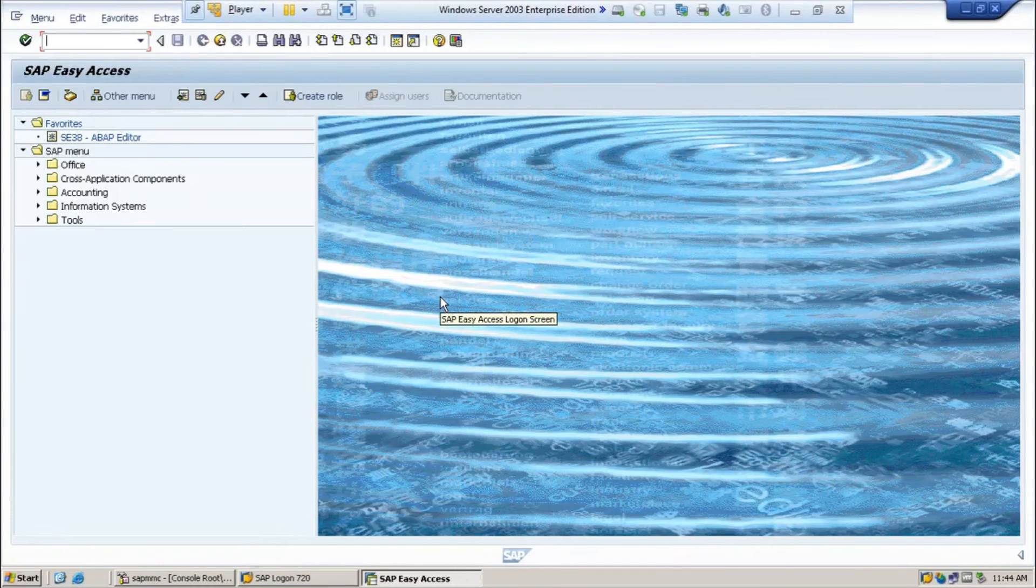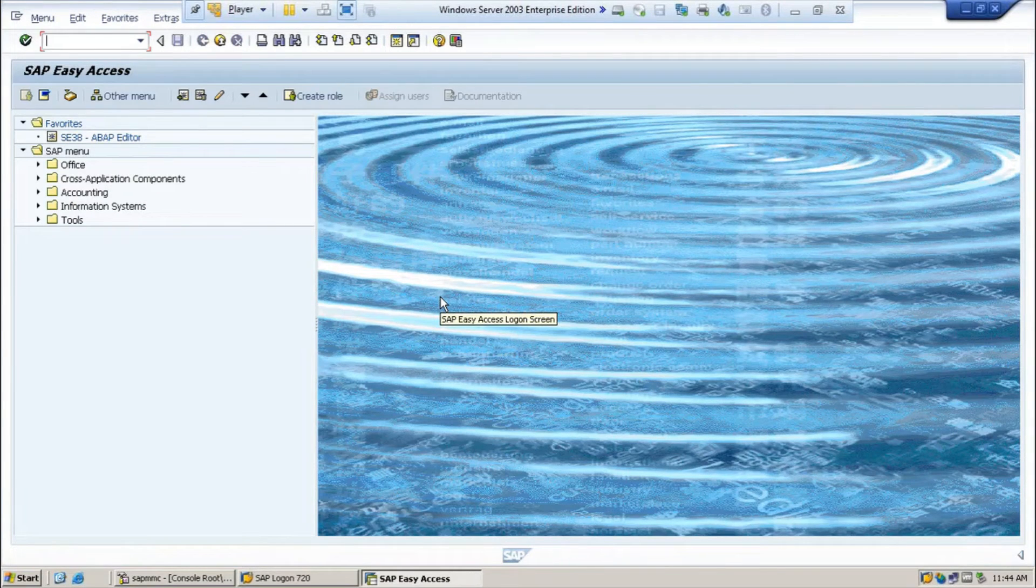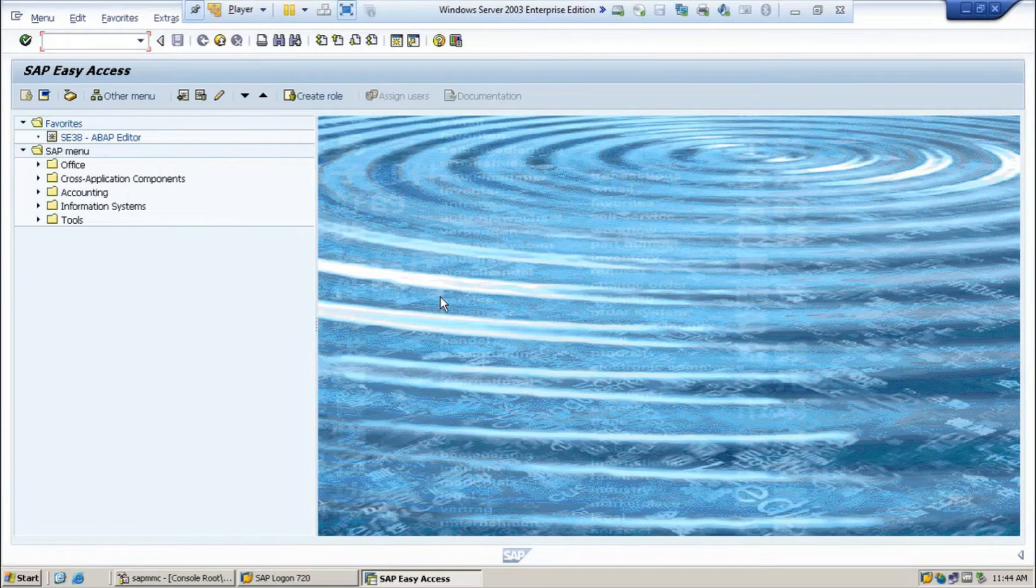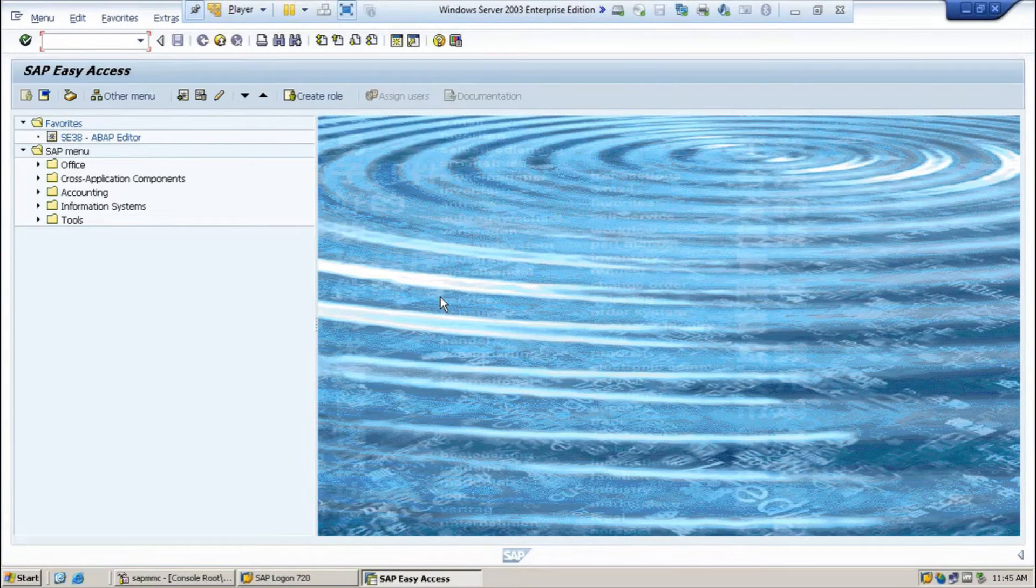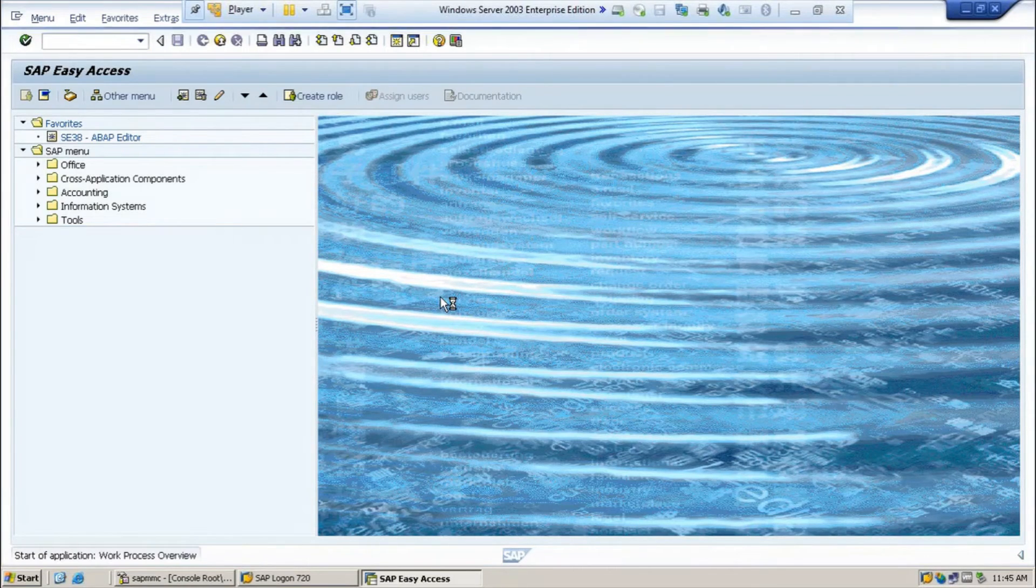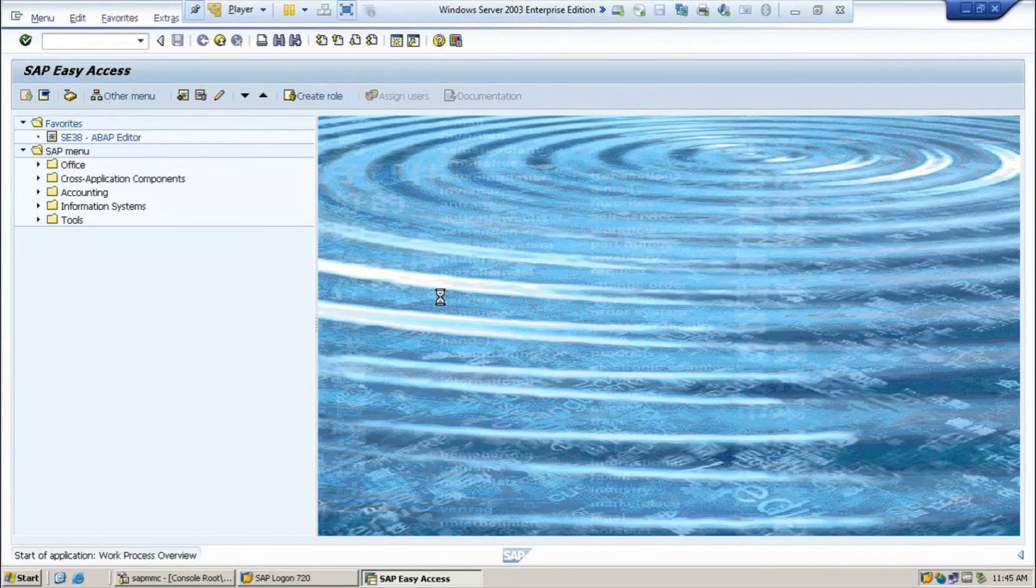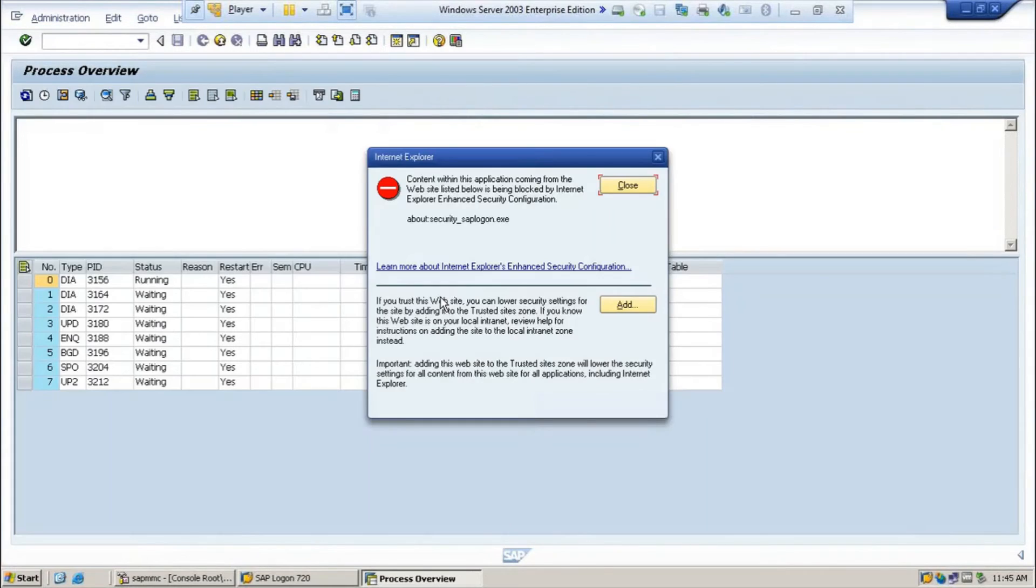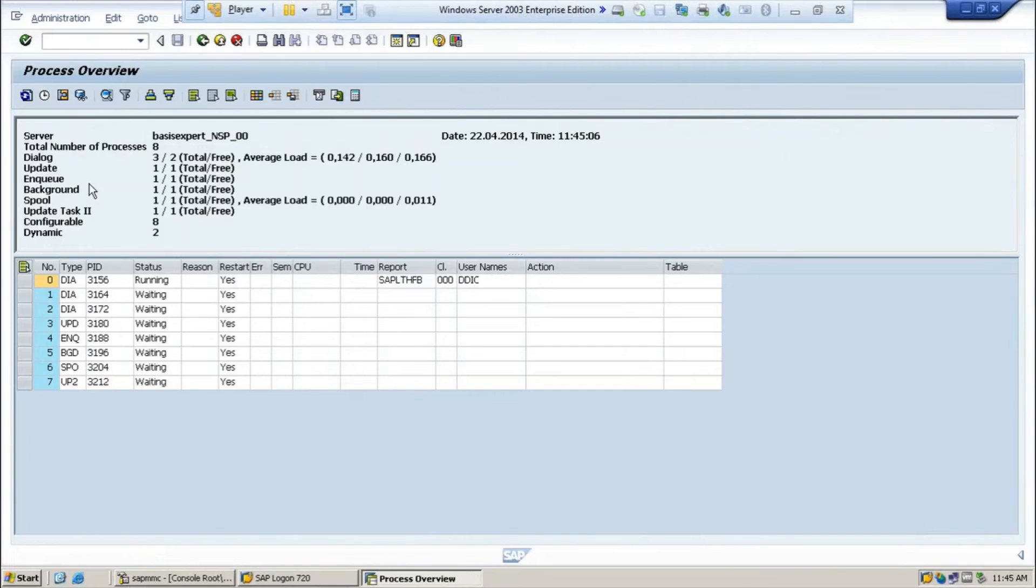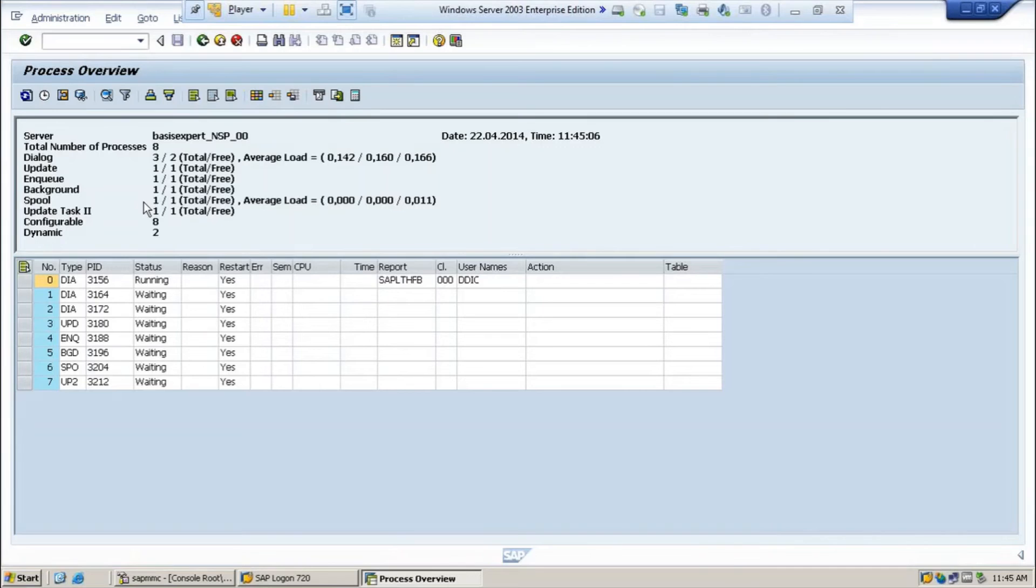And the other important thing is that you need to check whether any active processors are still running or not. How are you going to check? You have to go to transaction SM50. Here, you can see which active processors are running. This will show you which active processors are running here. Likewise, these are the very important things you need to prepare before stopping the SAP system.